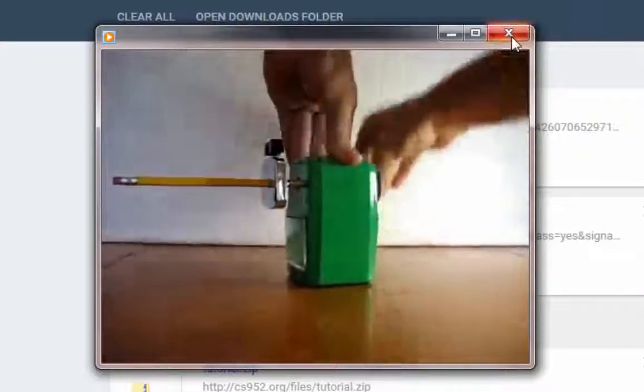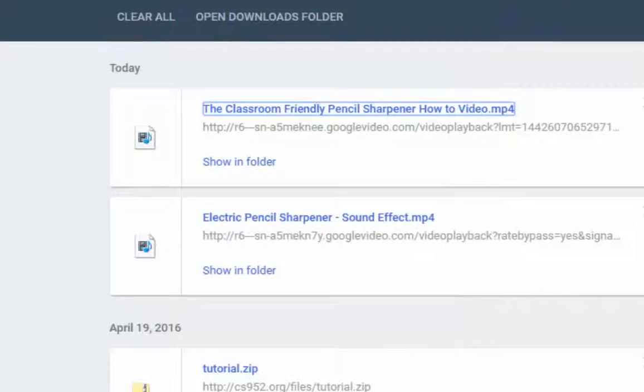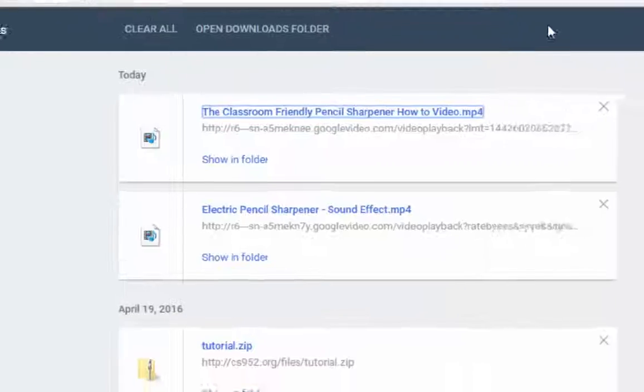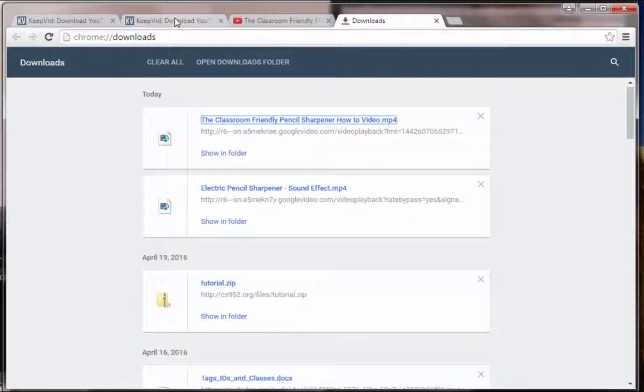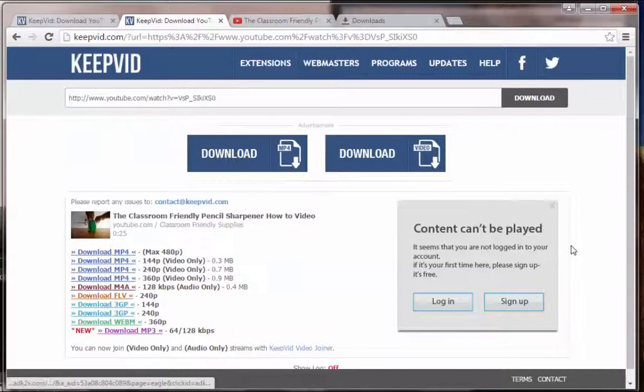Okay, great. So, that's all you need to do to download a video from YouTube. The whole process.